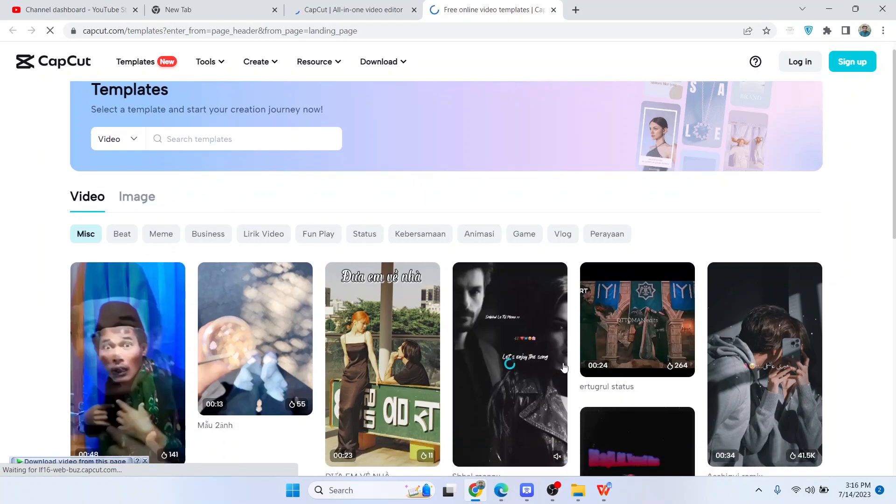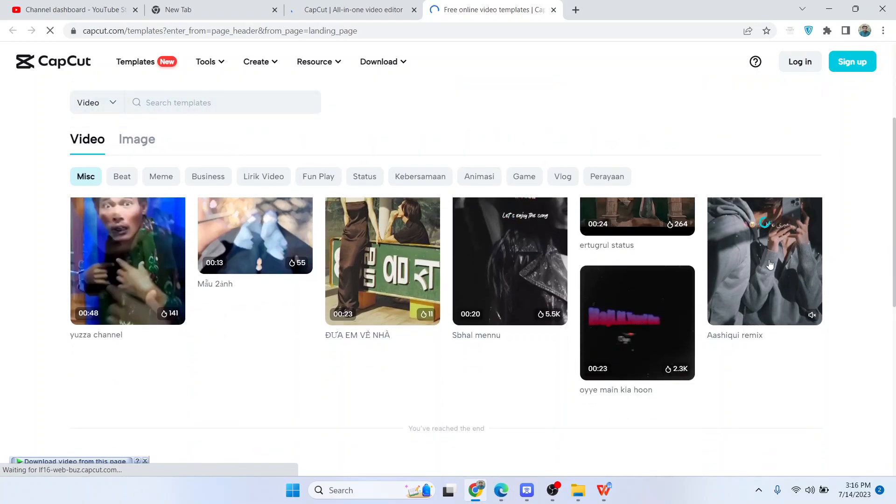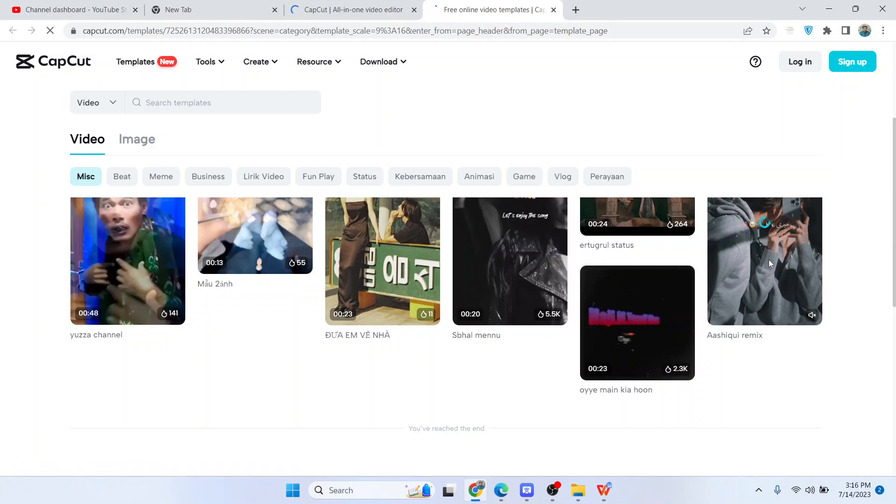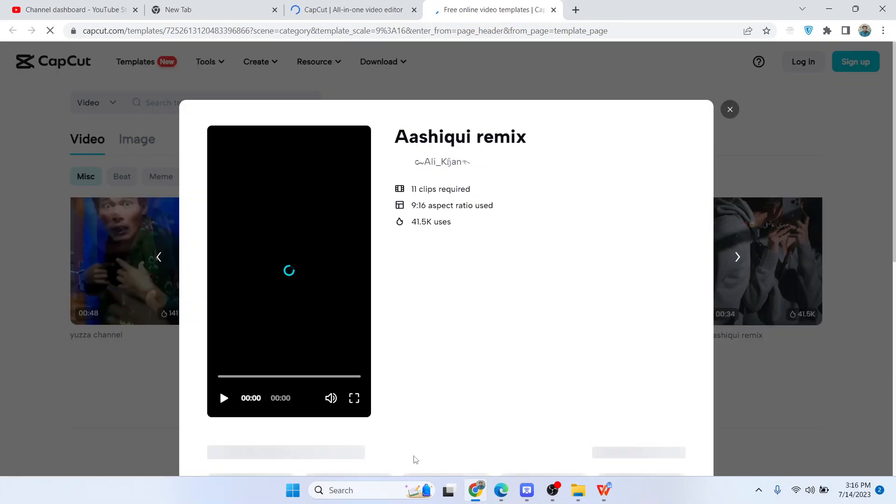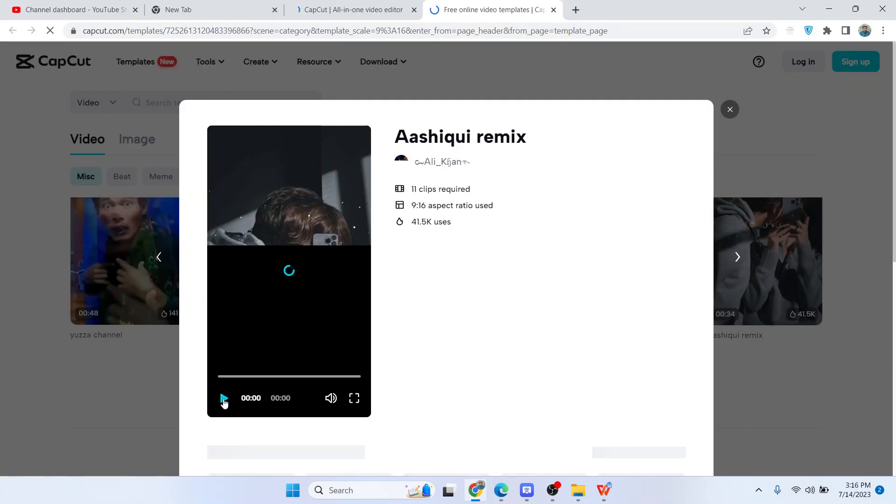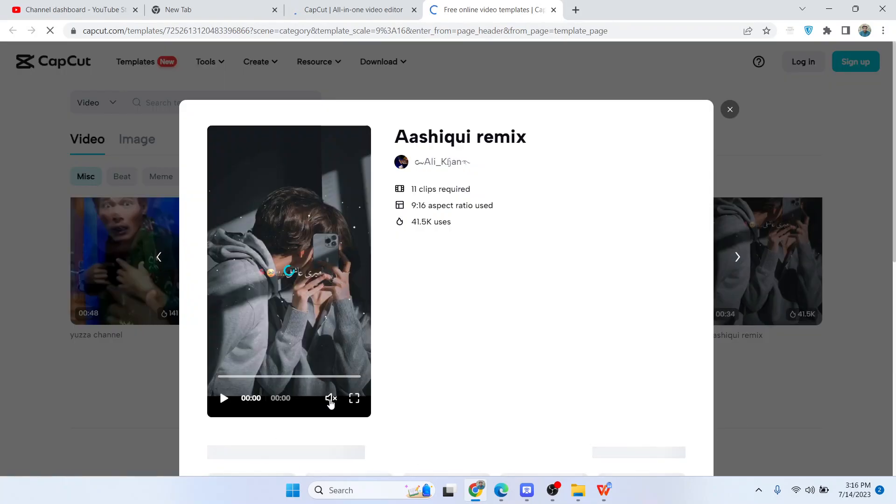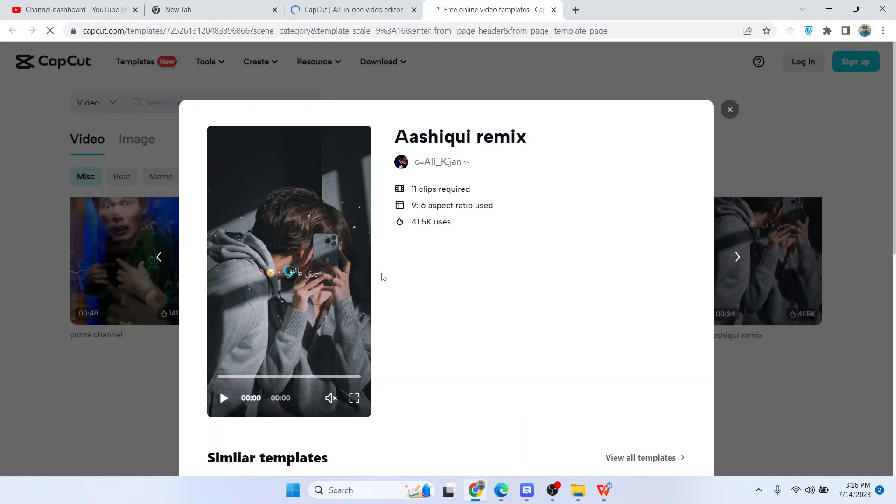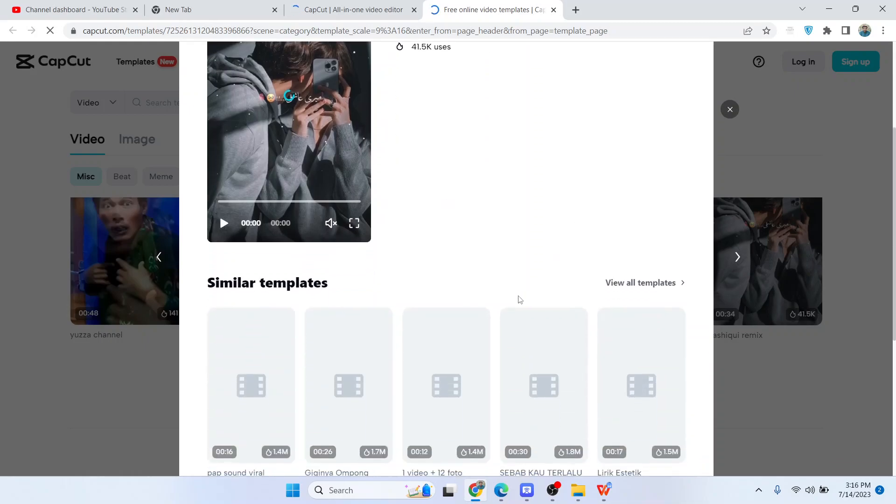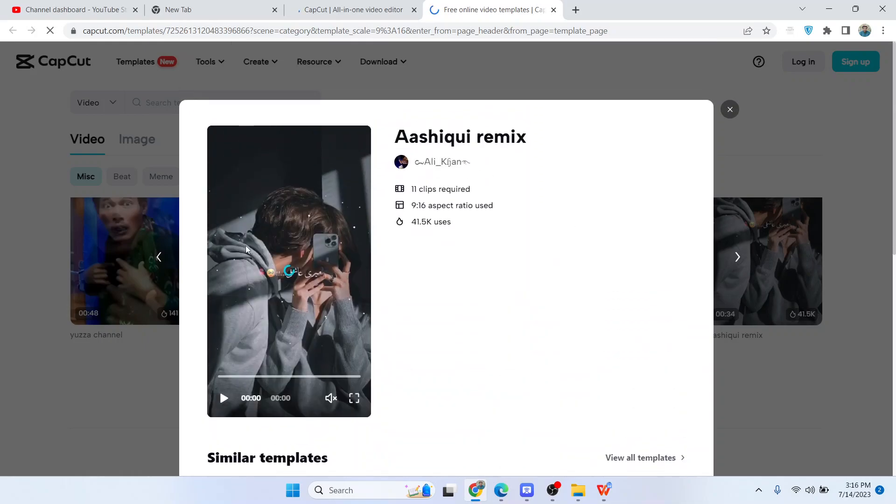Let's suppose I want to use this one - you simply need to click on it. Let me mute the audio. Here you can see this is the template.